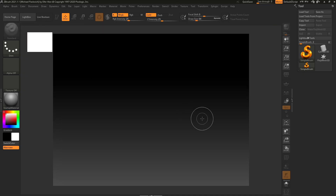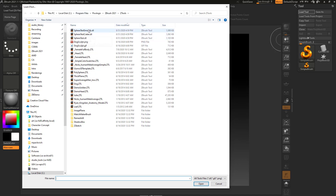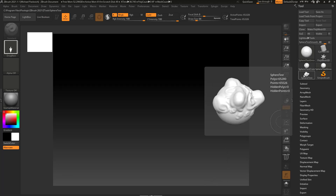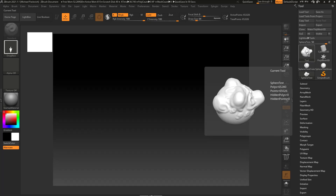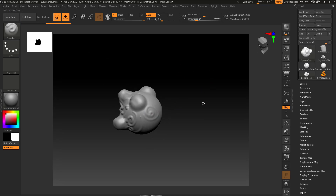Now let's grab those spheres we were working on. Go to Load Tool — we're loading a tool we saved. It probably defaulted back to that C Program Files folder. If we sort by date modified, you'll see the spheres we saved: test, test crater, test smooth. To load all of them, hold Shift and select them all, then hit Open. Now all our spheres are loaded. Select one, drag it on the canvas, go into edit mode, and you can continue sculpting on your object.